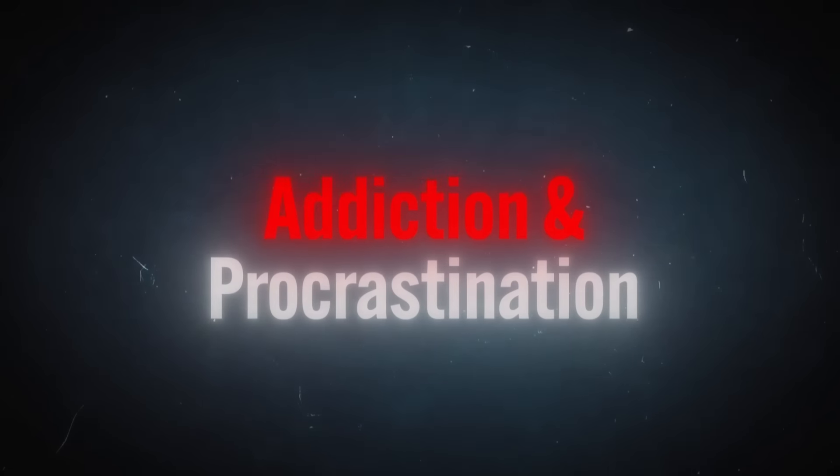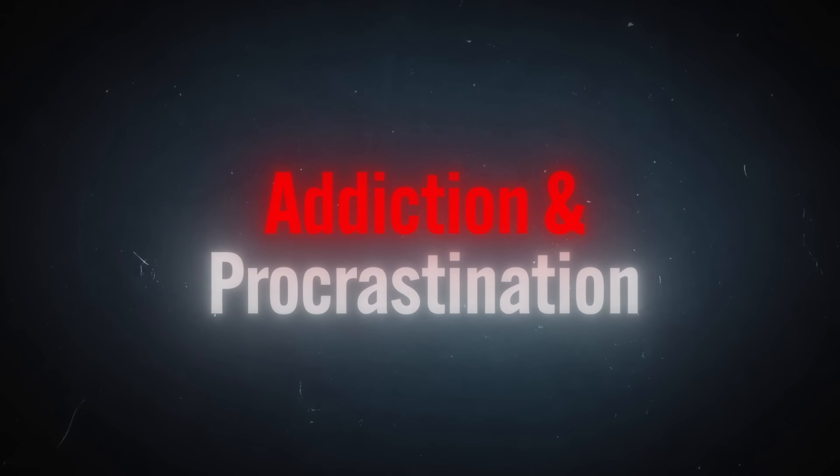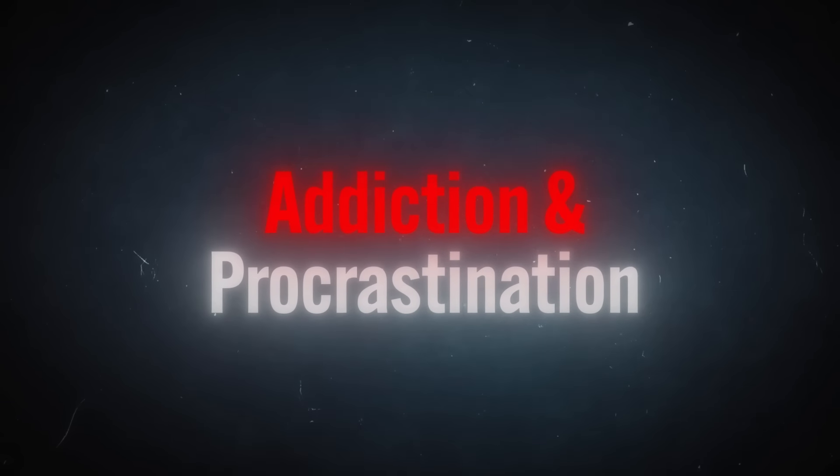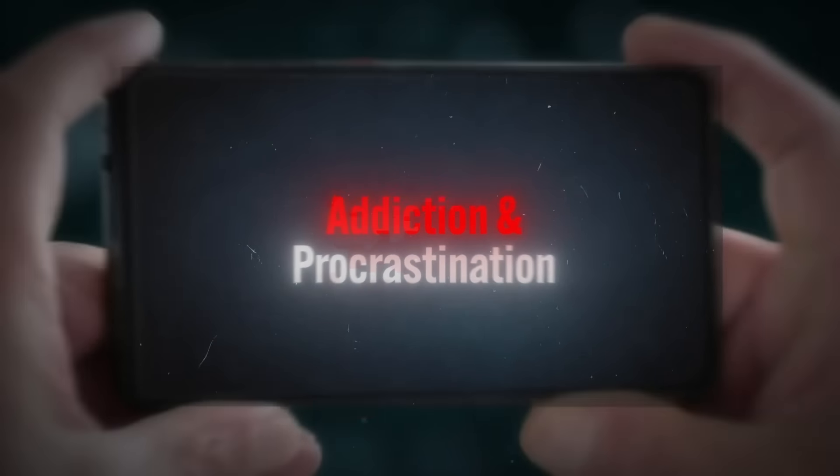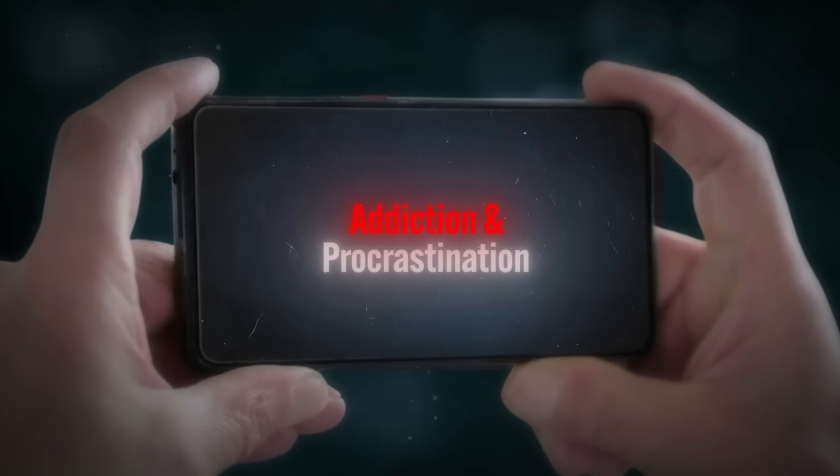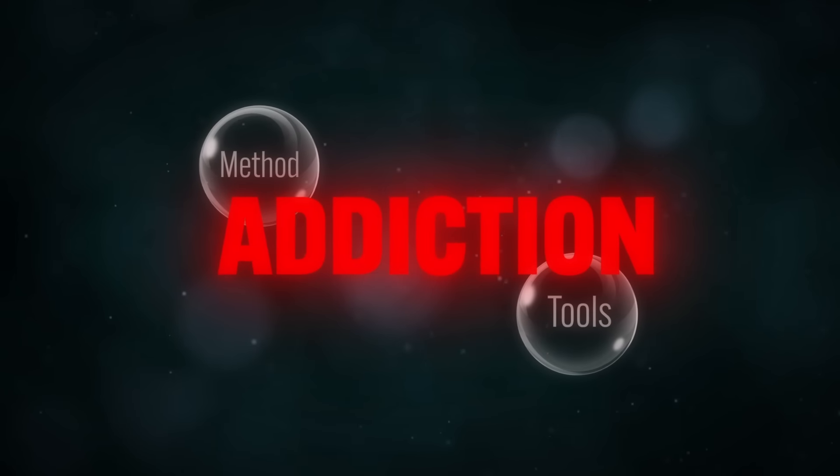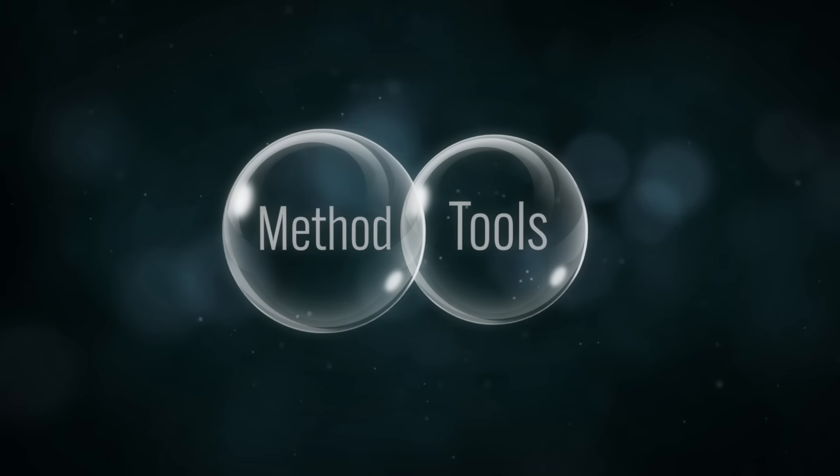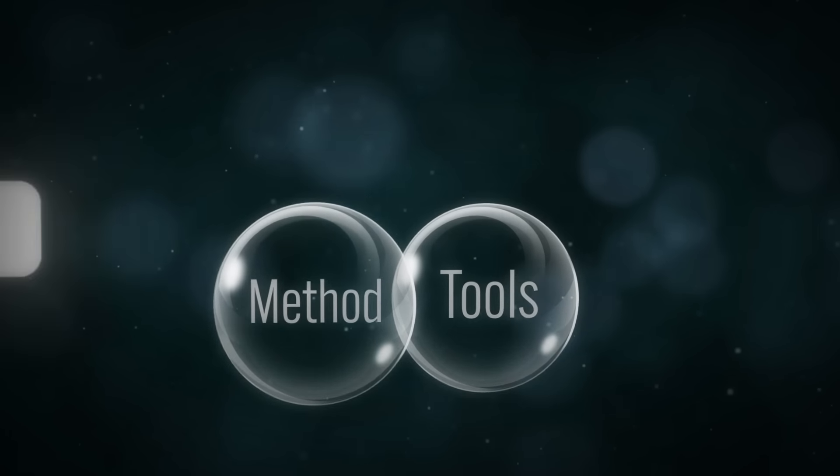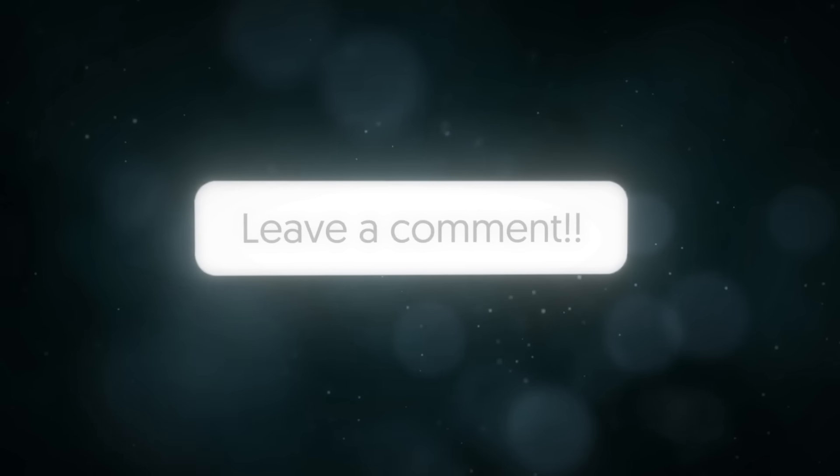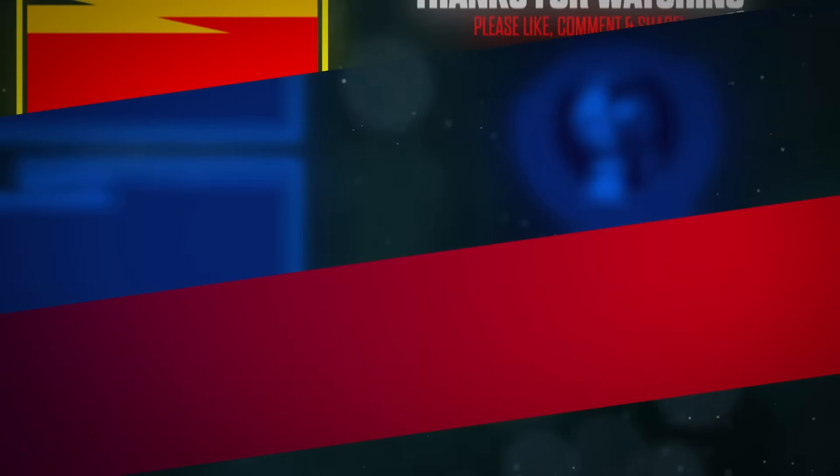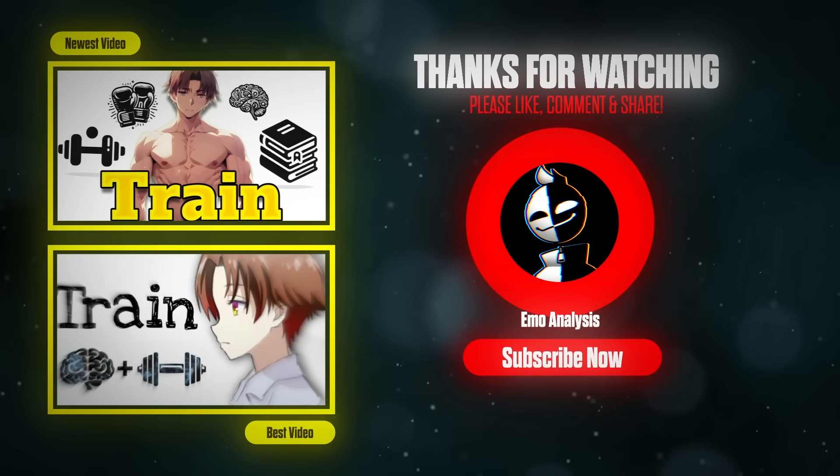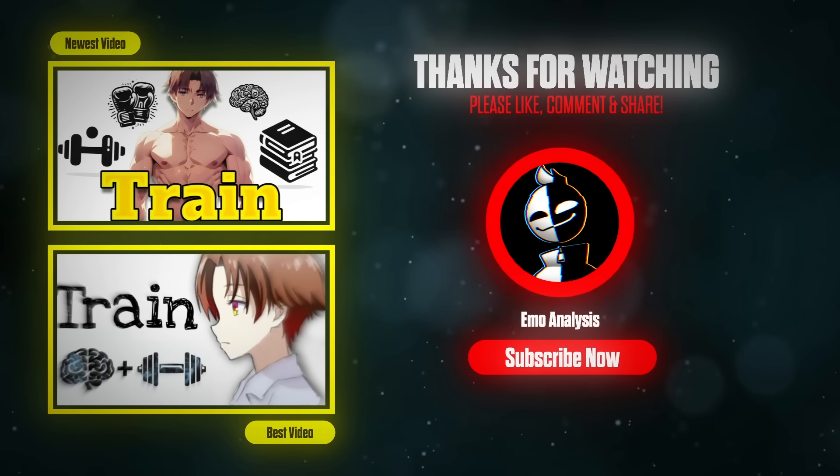Addiction and procrastination are huge topics, and they can't be fully covered here. But if you want a dedicated video on that topic, with tools and methods guaranteed to beat addiction or procrastination, let me know in the comments. Meanwhile, you can subscribe to my newsletter for exclusive content that's not available on YouTube.